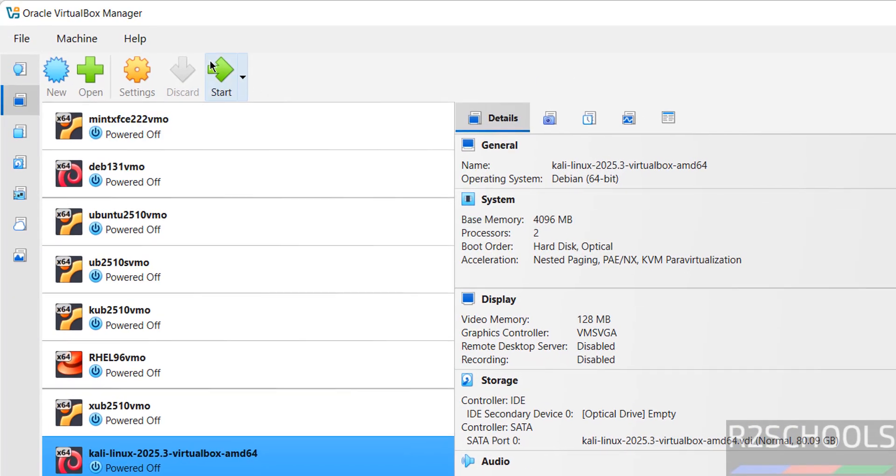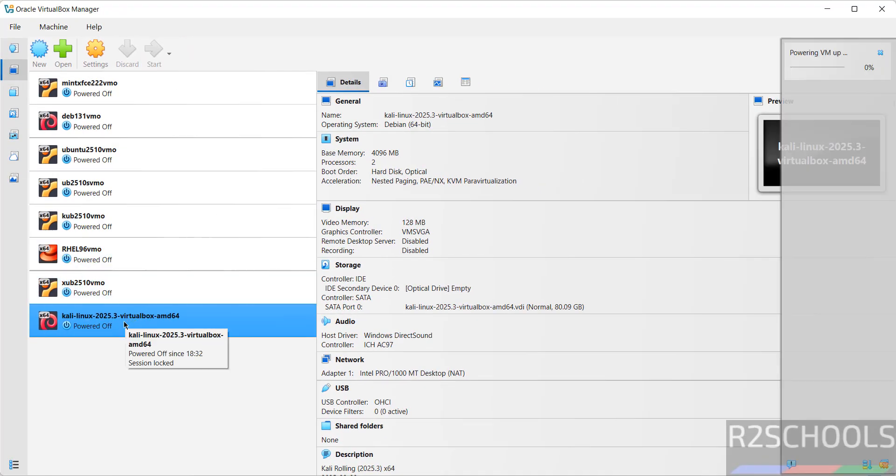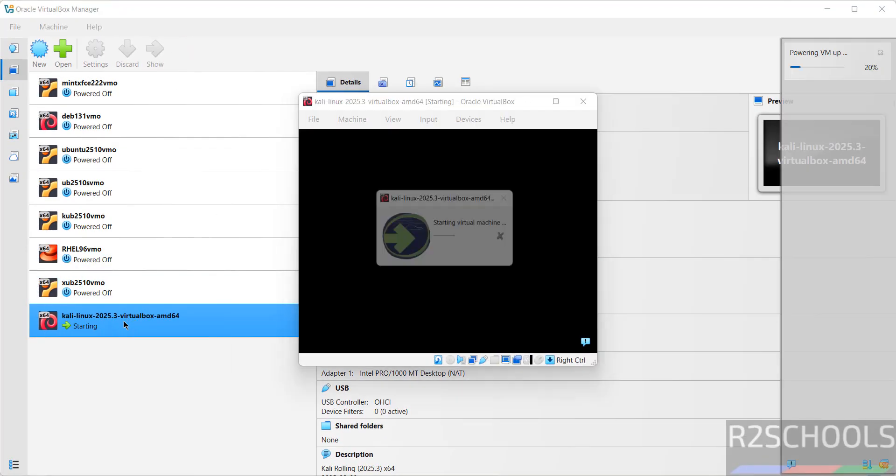Then click on start. This is virtual machine name. If you want to rename, shut down and rename.